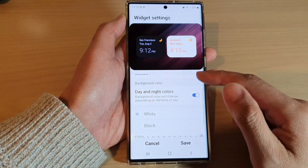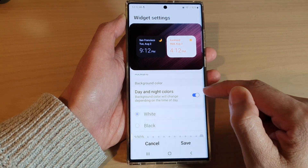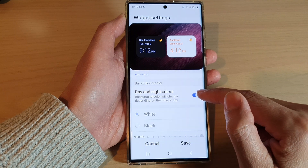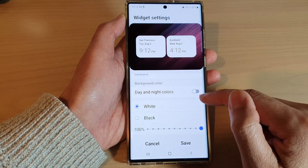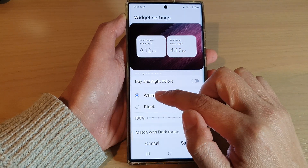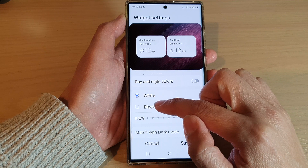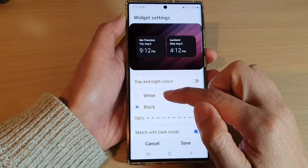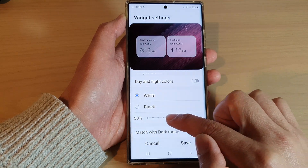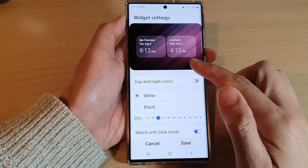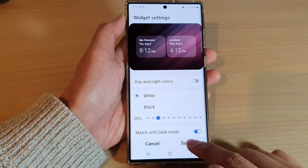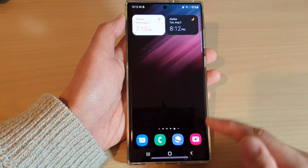After that, you can also change the background color. By default, it is set to day and night colors. You can switch it off and then manually change to use the white or the black background. Or you can also change the transparency of the background color. Then tap on the save button to save the changes.